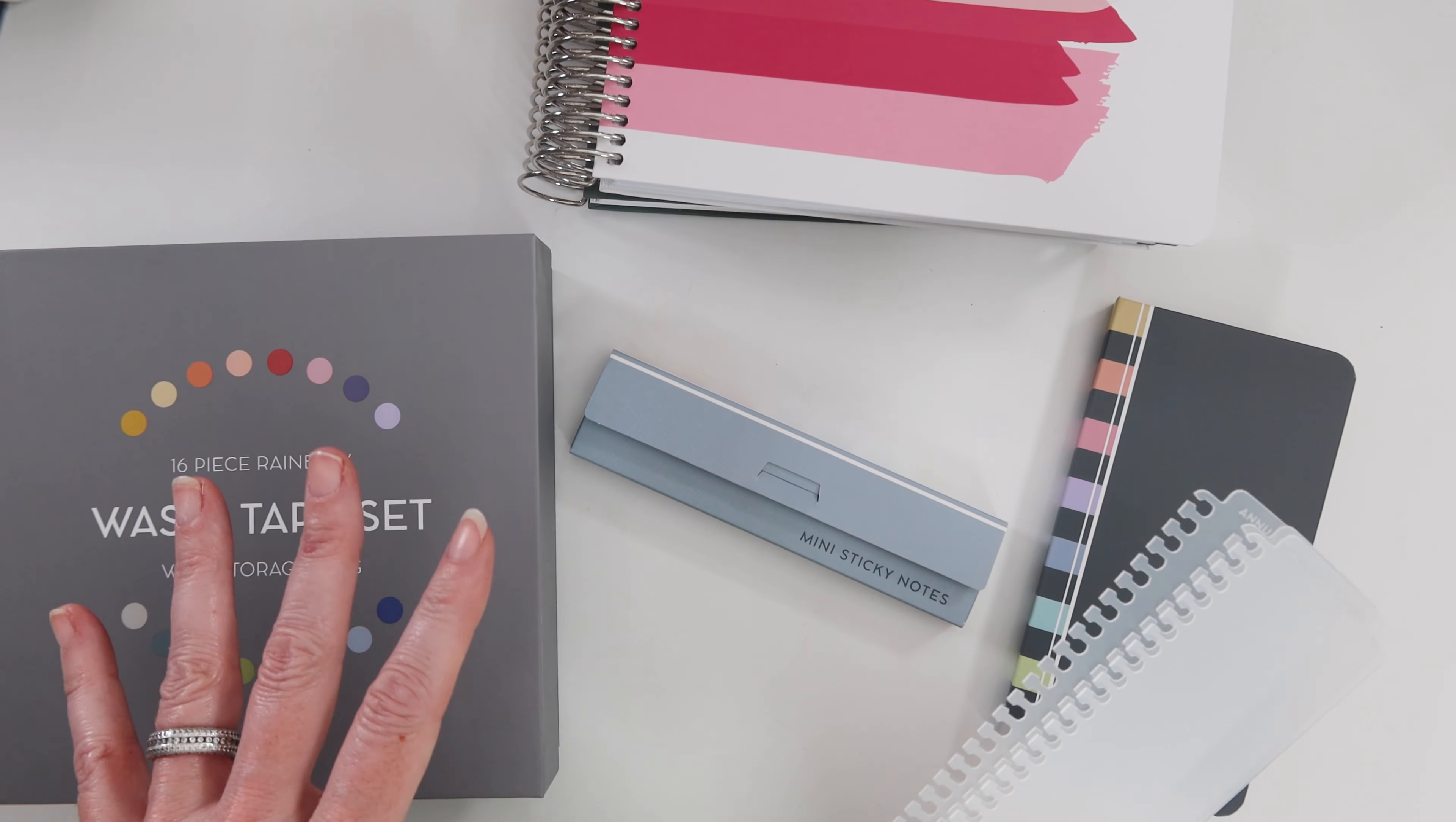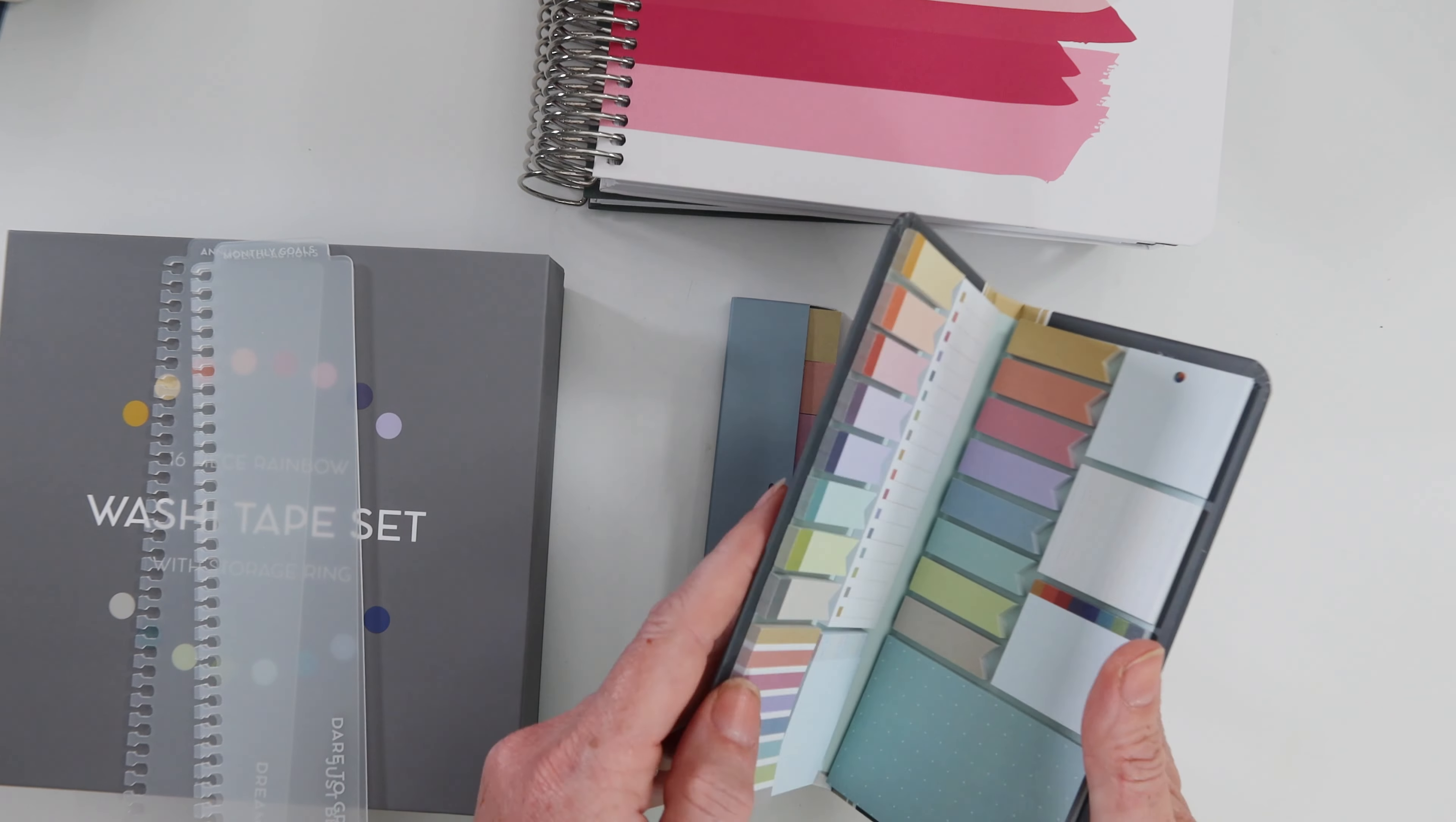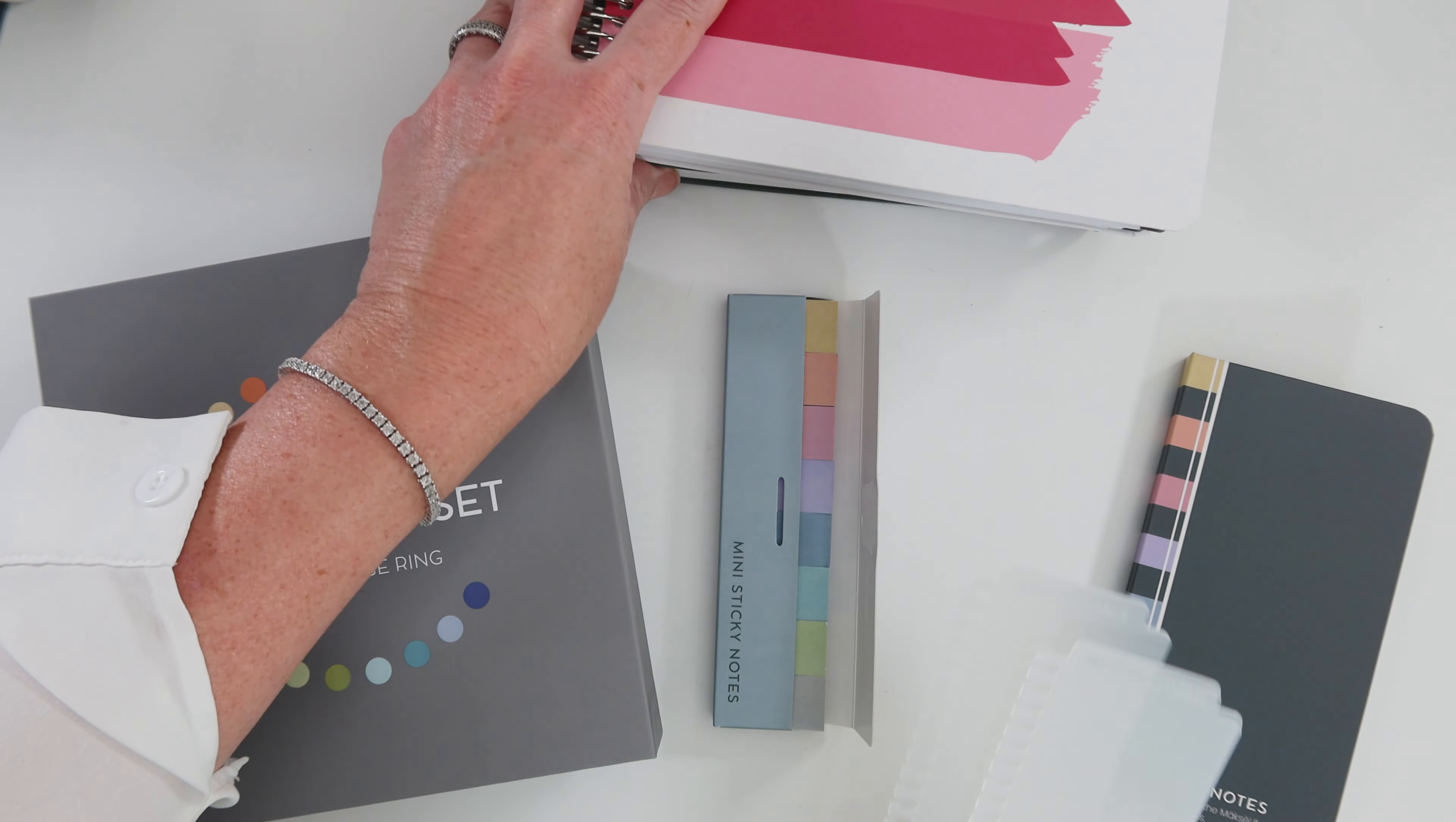It is time to talk about the accessories from the 2024 Moxie Life launch. This is what I picked up: the mini sticky notes in pastel, the sticky notes folio, the washi tape set, and the three monthly bookmarks.